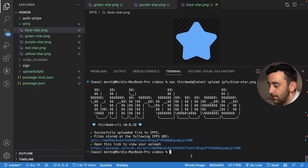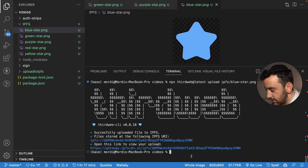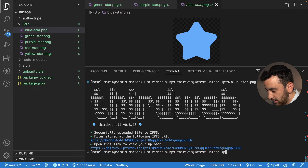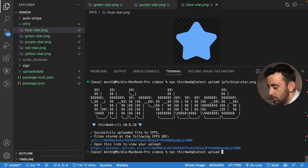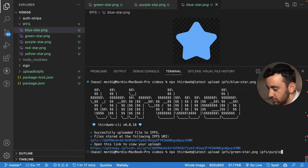Now if you want to upload multiple files at the same time, you've got two options. The first option is to specify each file individually, which would look something like: npx thirdweb@latest upload, and then start specifying all the files you want to upload by providing each path. So in my case it would look like: IPFS/green-star, then the same for the next file — IPFS/purple, etc. You could upload multiple files like that.